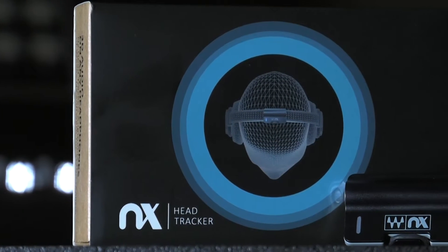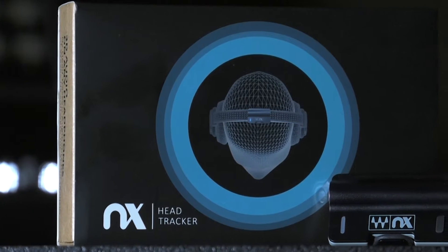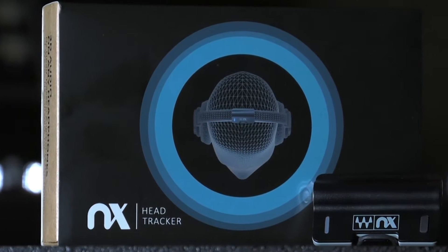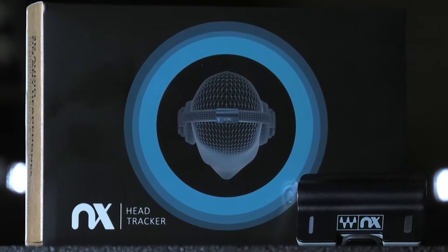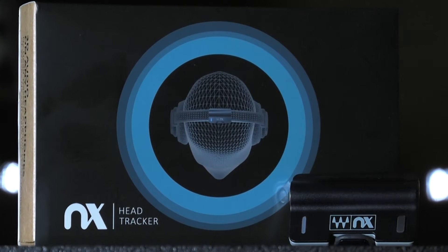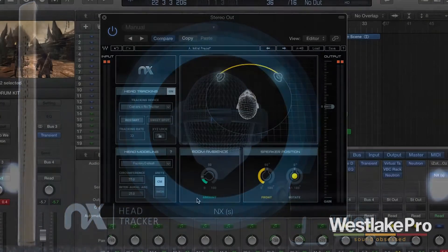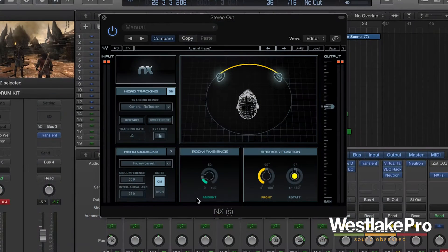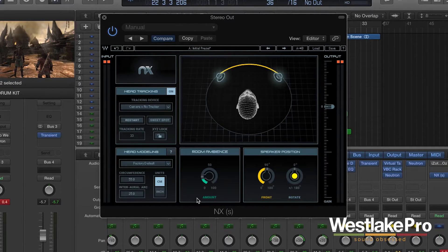This is Dean with Westlake Pro and today we're taking a look at Waves NX, a very cool plugin and software-hardware combo that allows you to sit in any room over headphones and basically be sitting in a well-tuned, good-sounding virtual mix room.